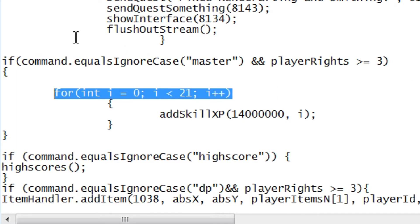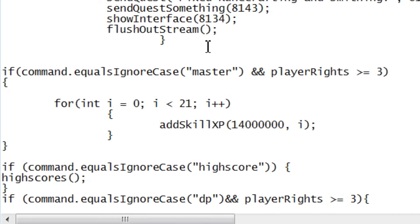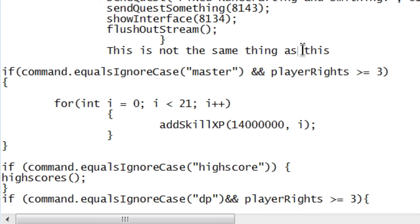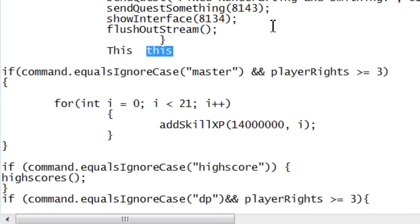But what you have up here is, if you read it, it's fairly simple, really. If command equals ignore case. By ignore case, it means ignore what case it's in, obviously. Because Java is a case sensitive language, so this is not the same thing as this. So, these are two different things in Java, but it's saying ignore whatever case it's in.